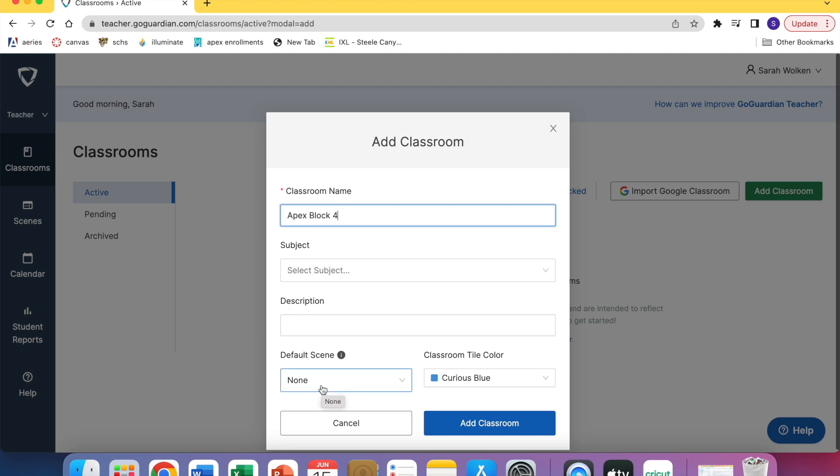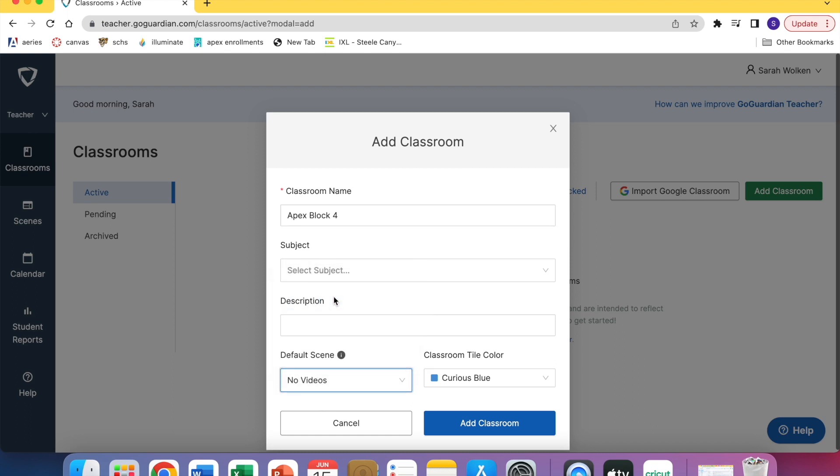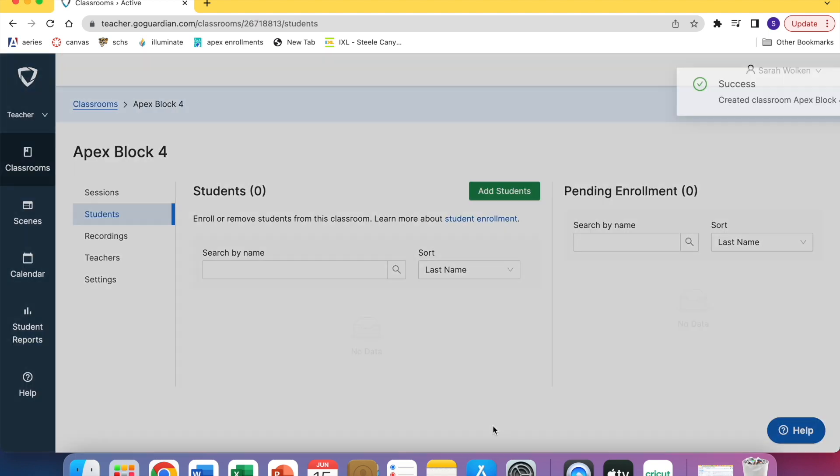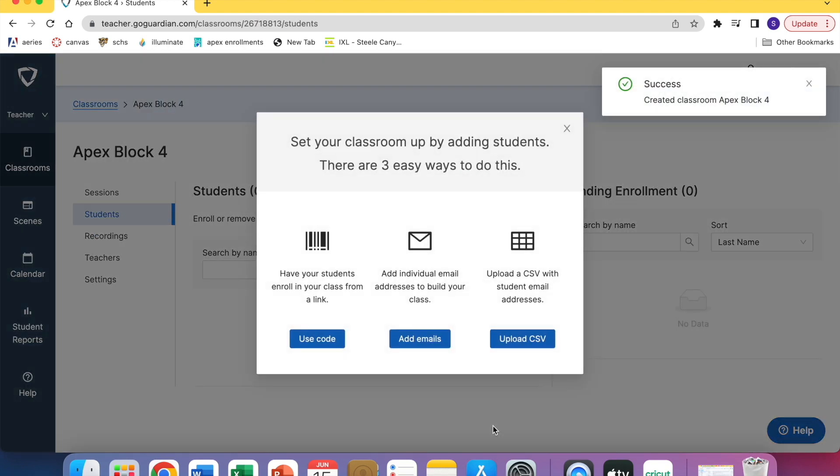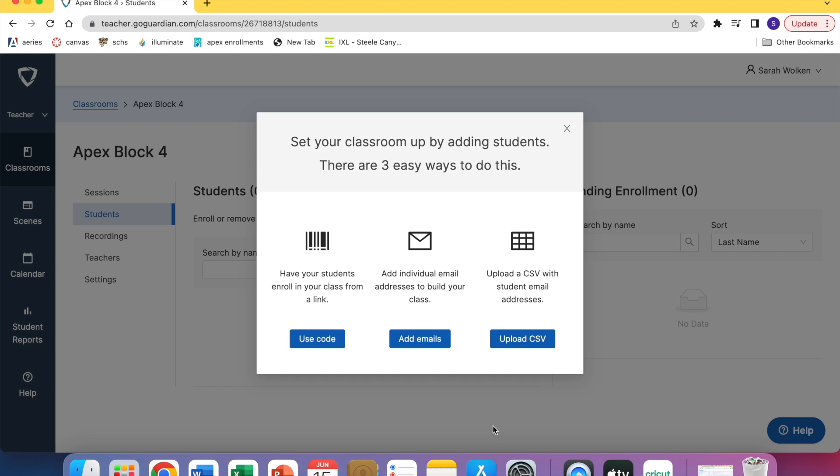I'll show you how to do a scene in another video. My default scene is always no videos because this is a credit recovery class. Then you click add classroom. At this point you need to get students in the classroom.